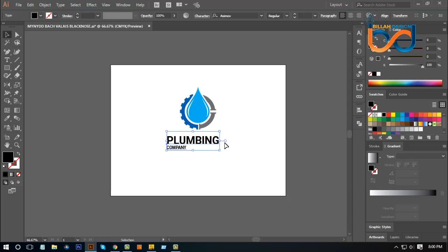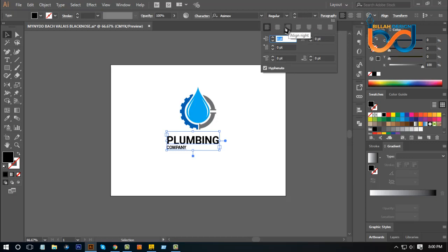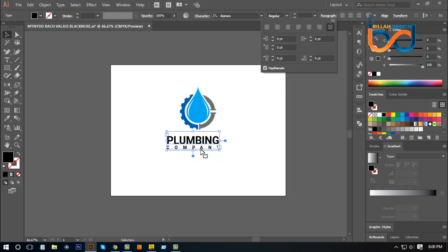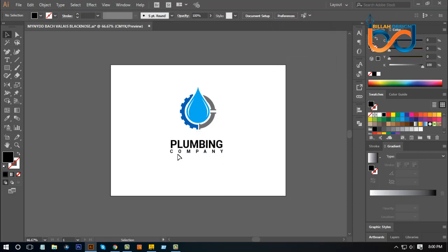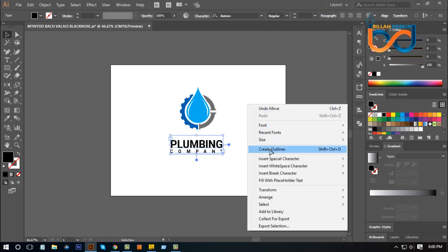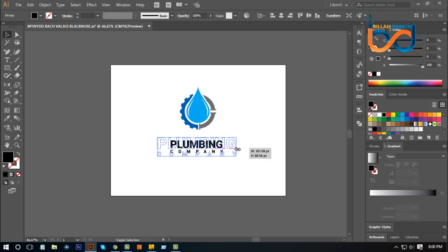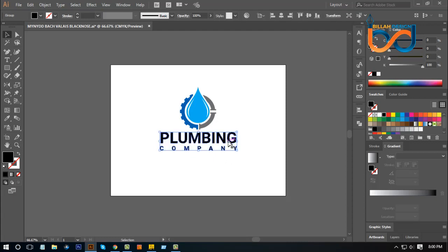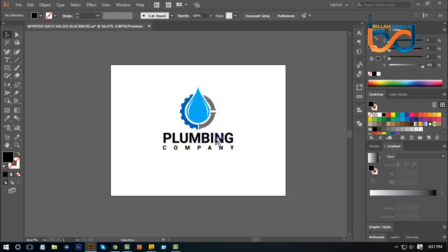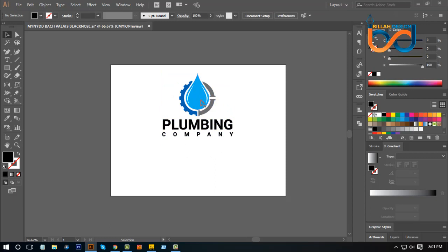I will set the type filter and drag it, then adjust the size. Double-click on the paragraph and set the option to justify all lines. This is for a global plumbing company. Right-click and select Create Outline, then use Shift and Alt.